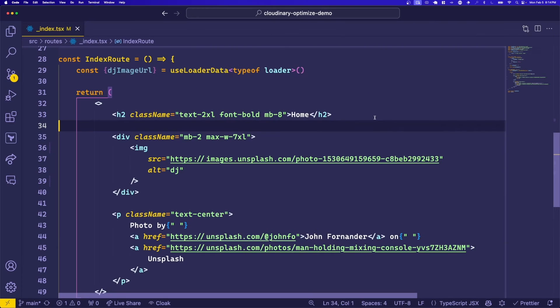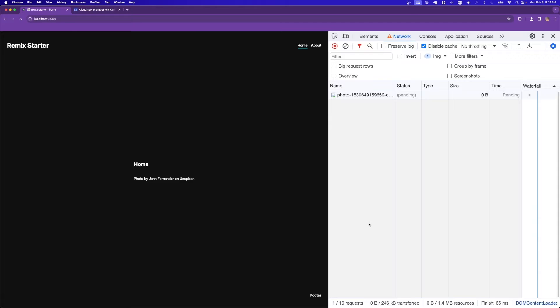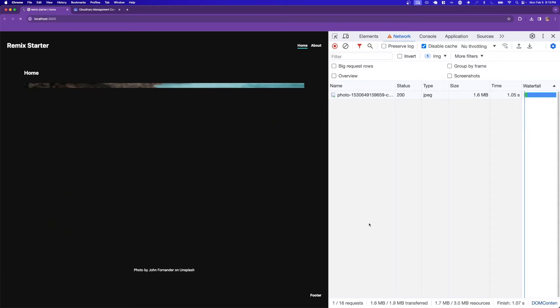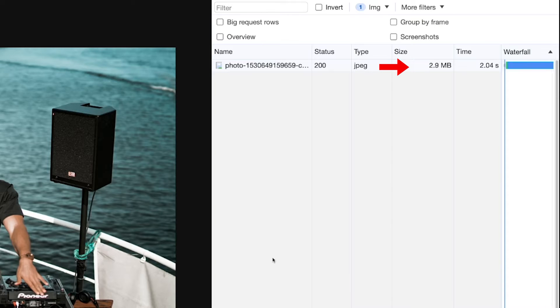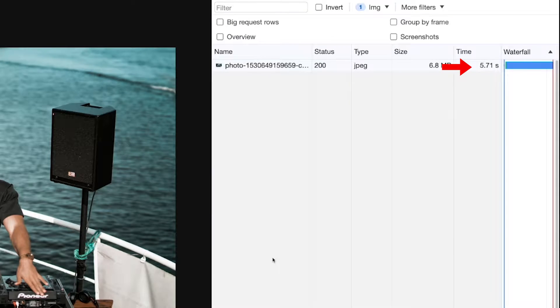So here we are in a Remix application, and as you can see, we're loading our image directly from Unsplash. Let's see what that experience looks like. If I refresh the page, you'll see that the image is almost seven megabytes and it loads in about six seconds.